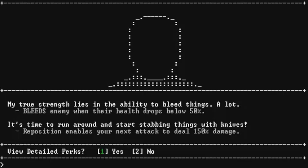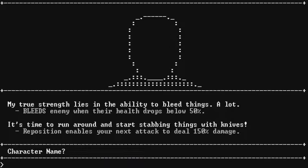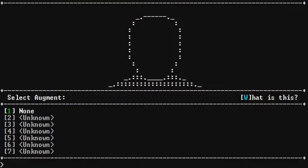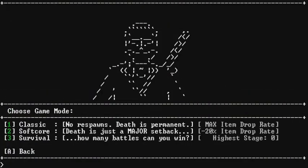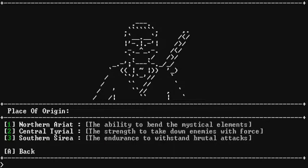My true strength lies in the ability to bleed things. A lot. Okay. View detailed perks. Nah, it's okay. We'll go with two. Choose gender. Yeah, we'll go with male this time. Because we've done female. Let's be fair and go with female. Or male. Okay. Character name. I'm going to go with my regular rage. Come on! You did that in Skyrim! I've been doing that for years! Wait, wait, wait! I did that with Final Fantasy 1, okay? And that's a long time ago. So, let's see. Choose game mode. Softcore. Death is just a major setback. And then Survival. How many battles can you win? Should we go with just classic mode one more time? Let's just try one more time. And then if we You know what? We'll do something later. We'll try some more later.